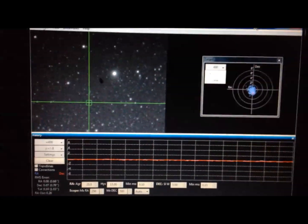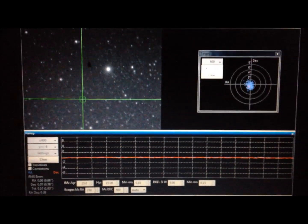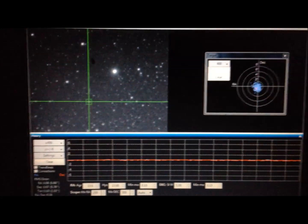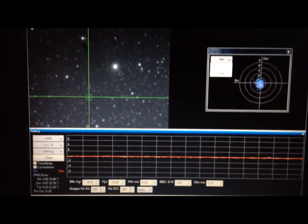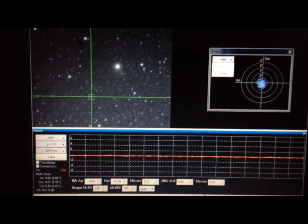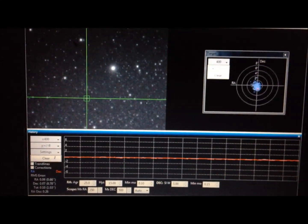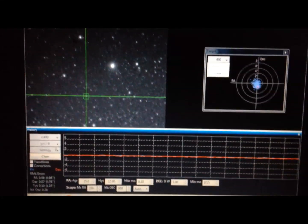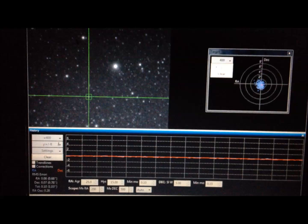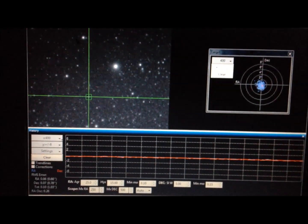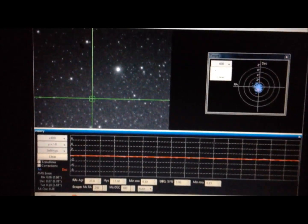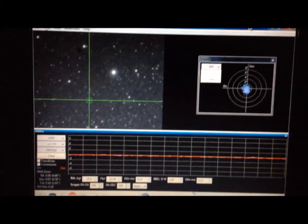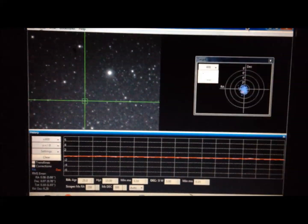Doesn't get much better than this for a mount at this price point. I am completely satisfied with this mount with the current firmware version that I'm running. And the firmware version is not final, there's more to come and it's going to be better. That's all I have to say about that, good evening.